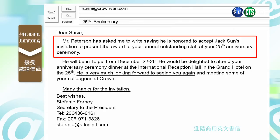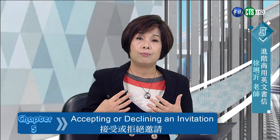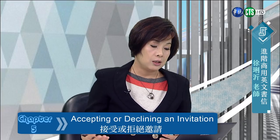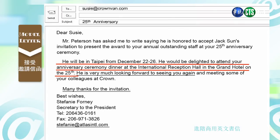各位同学，你要掌握到一个重点：每一次一封信，第一段大概就是一个 opening，state the purpose of the letter。所以她一开始就说 Mr. Peterson 请她写信，很乐意地接受邀请，在二十五周年庆的时候替杰出的员工颁奖。到了第二段，她就说 he will be in Taipei from December 22 to 26, he will be delighted to attend your anniversary ceremony dinner at the International Reception Hall in the Grand Hotel on the 25th.